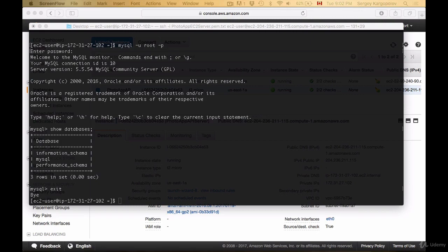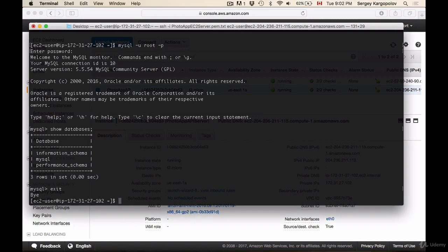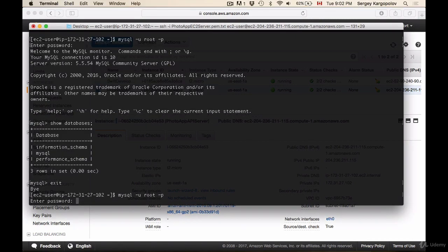In this video we will create the database for our project and we will add a database user. So I will need to log in to MySQL with the root user once again.